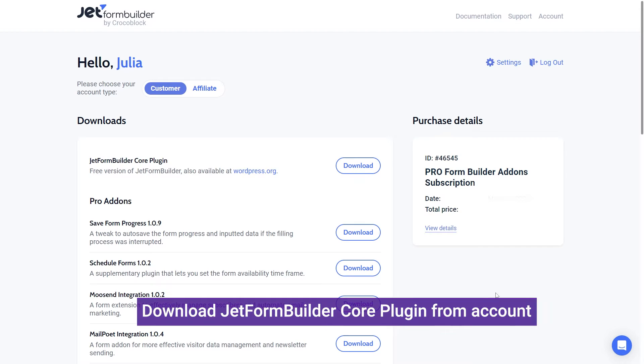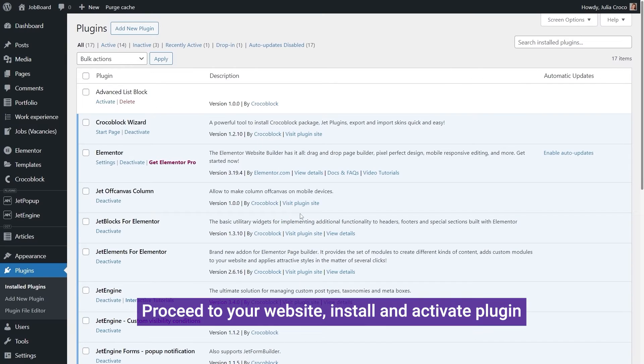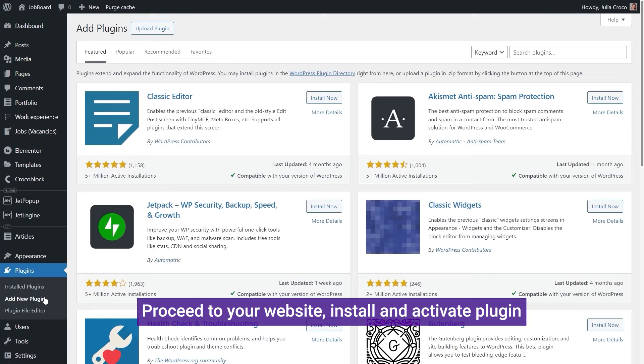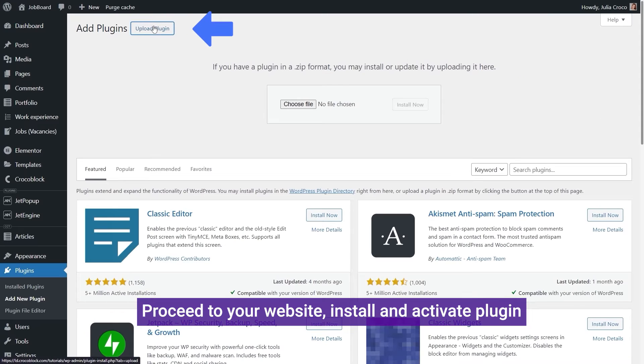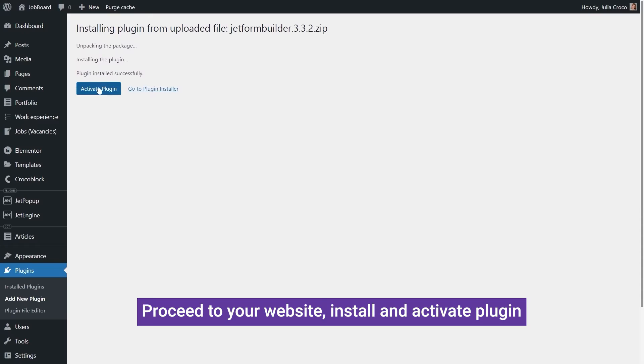The plugin can be downloaded from your account, then proceed to your website's dashboard, plugins, upload the file, install, and activate it.